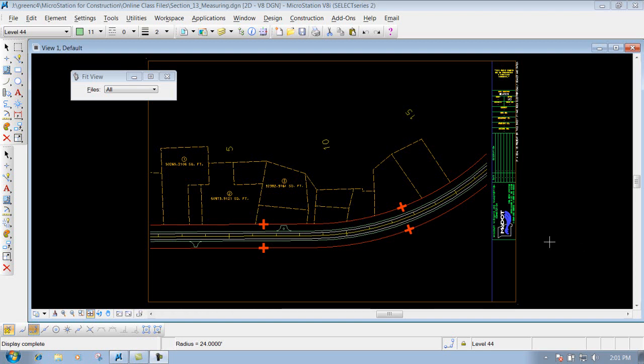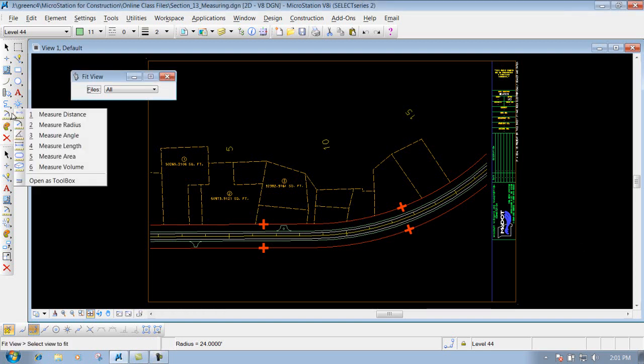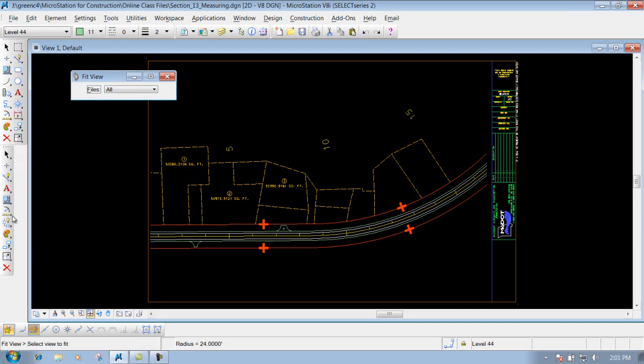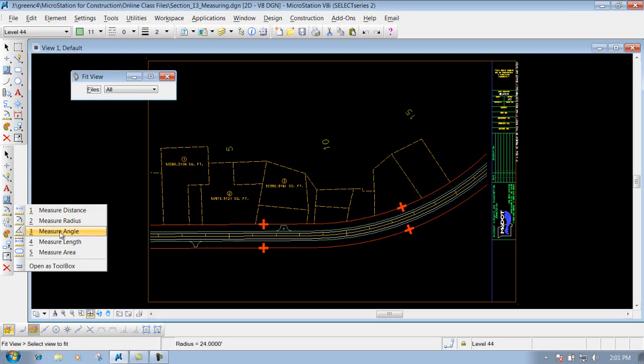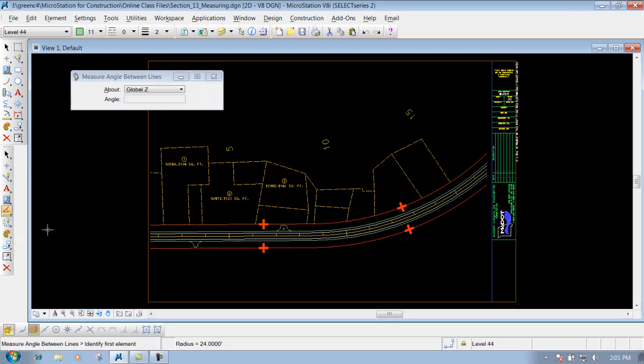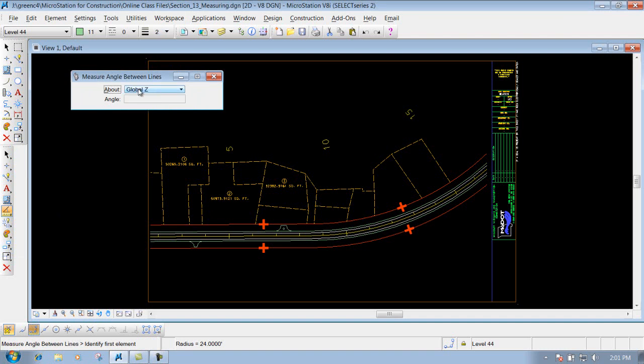The measure angle tool. You can get to that particular tool right here in your measure tools, measure angle, or you can go down to your construction toolbar and grab it here. We're just going to leave it set to Global Z right now. We're not going to worry about the other ones.